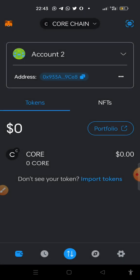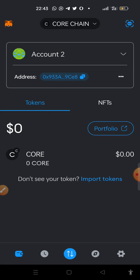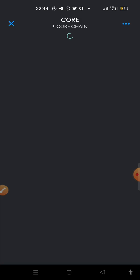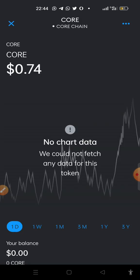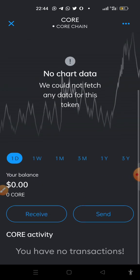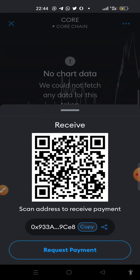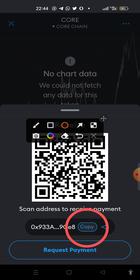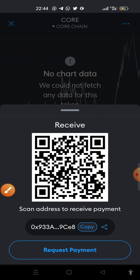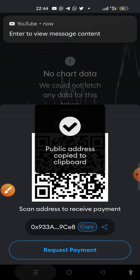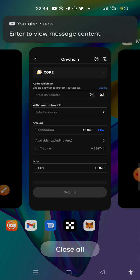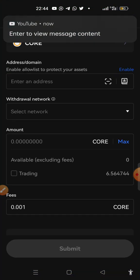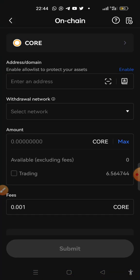So this is the CORE chain, right. So let's click on CORE, click on receive, then click on copy. Click on it, it's copied. So now let's go back to our OKX wallet and then paste the address in the first box.